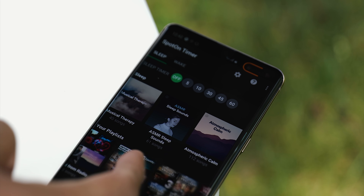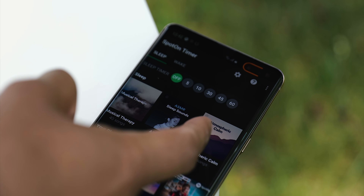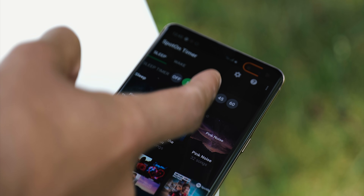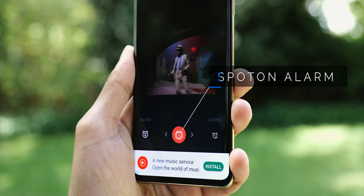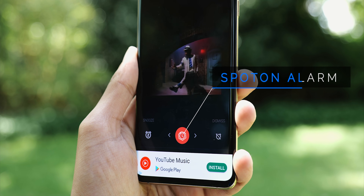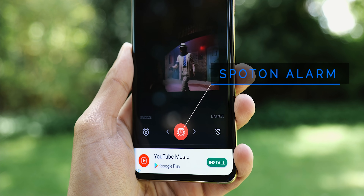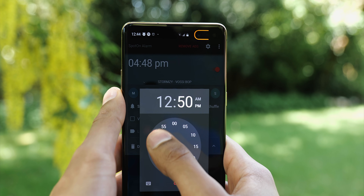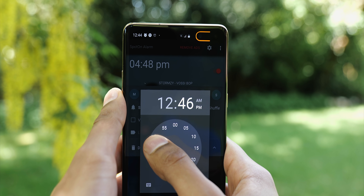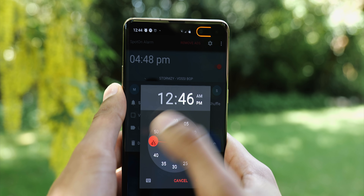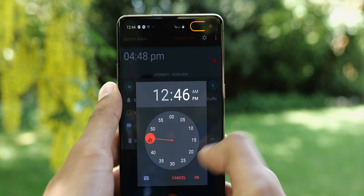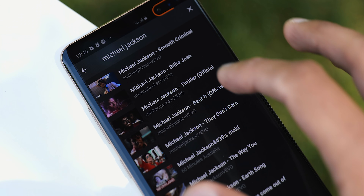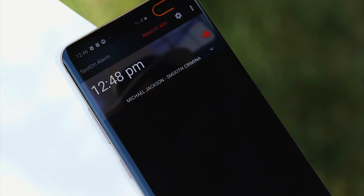You might well have seen the Spot On Alarm, which lets you wake up in the morning to a song chosen from Spotify. Well, the company's latest edition is the same thing, but even better, because it can find any song from YouTube, so you don't need any kind of premium membership. You just set your alarm like you would on any other alarm app, and then pick your tune from YouTube, as if it was already downloaded on your phone.